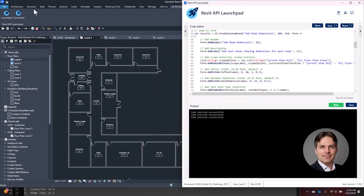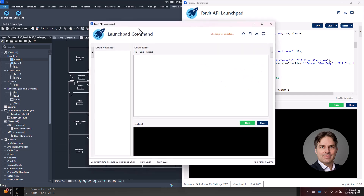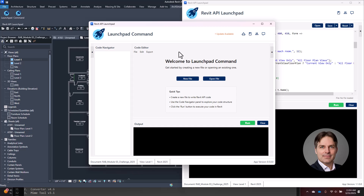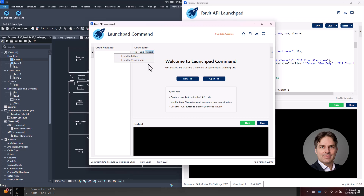I'm working on another version of Launchpad called Command, a more advanced version. Within Launchpad Command, I'm building in an AI chatbot you'll have access to, plus tools to export your scripts directly to the ribbon and potentially to Visual Studio so you could create it as an add-on. I'll have more information about Launchpad Command shortly — it's still in early beta.